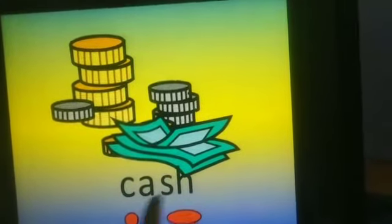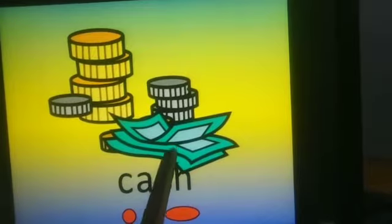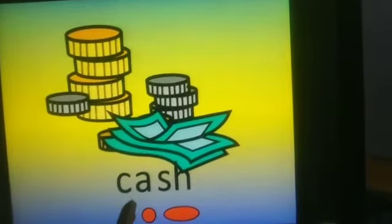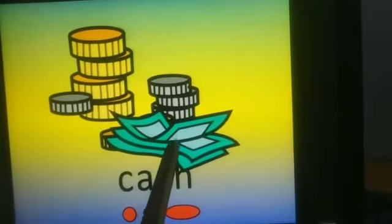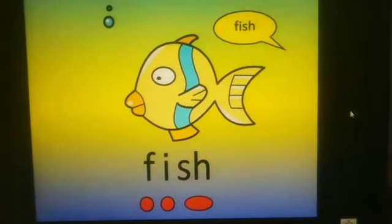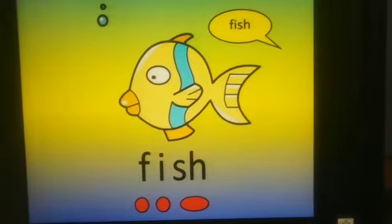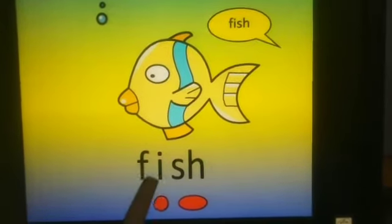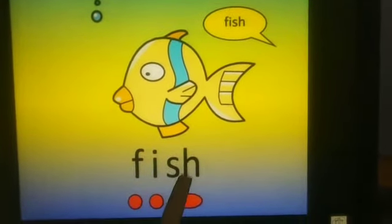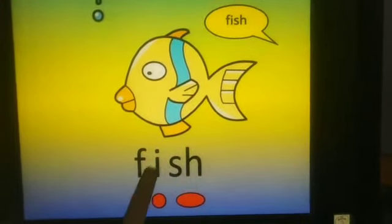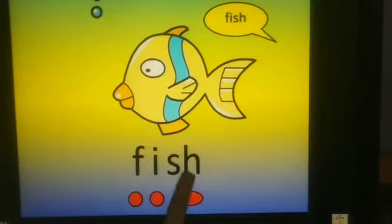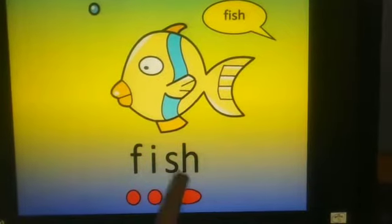Ka-ash, cash. Ka-ash, cash. F-ish, fish. F-ish, fish.